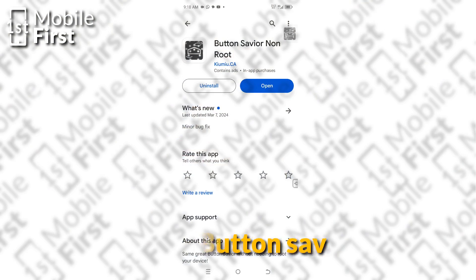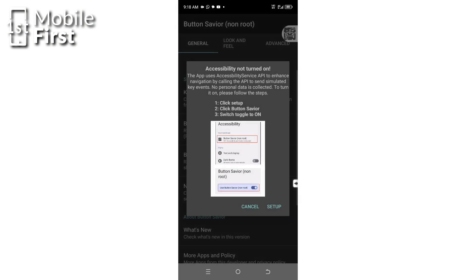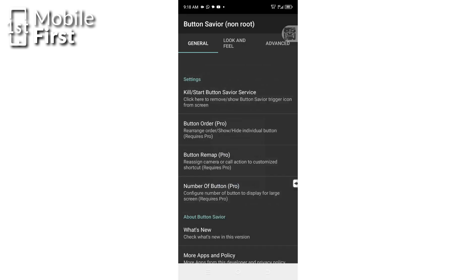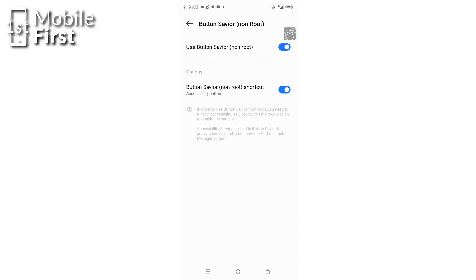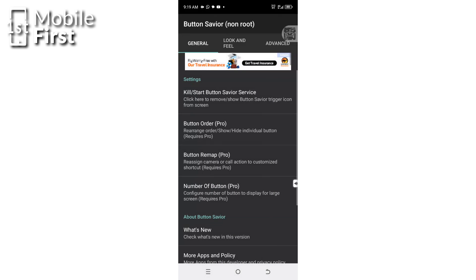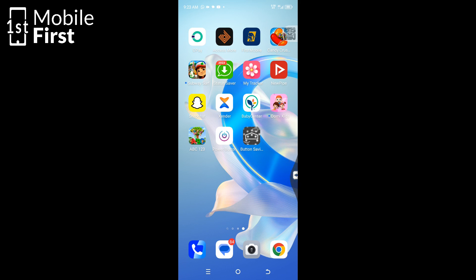Install the Button Savior app from the Google Play Store and open it from your app drawer. Enable the app in Settings and then tap on Accessibility. A small icon with an arrow-like design will appear at the right edge of the display. You can use this on-screen software button to control your device. To restart your phone, open Button Savior, select the power option, and then choose Restart from the menu.